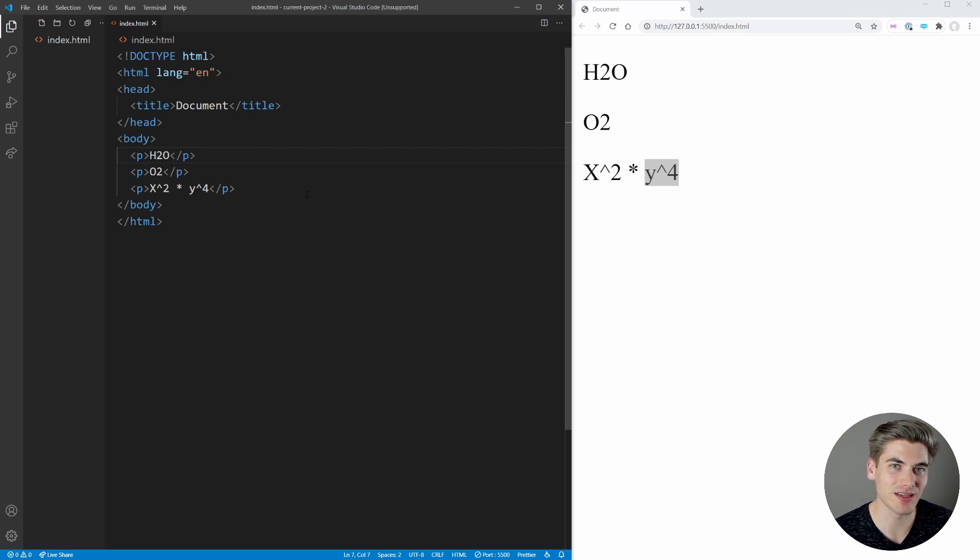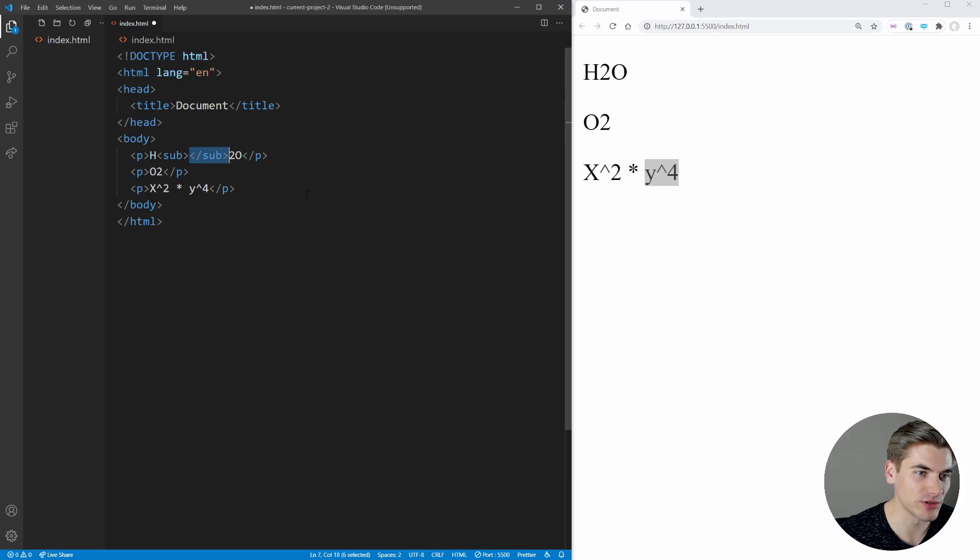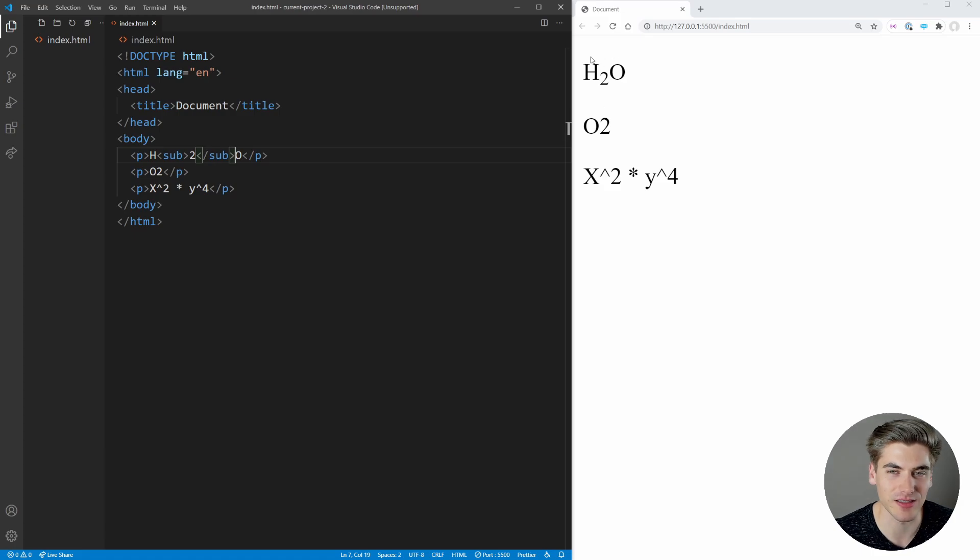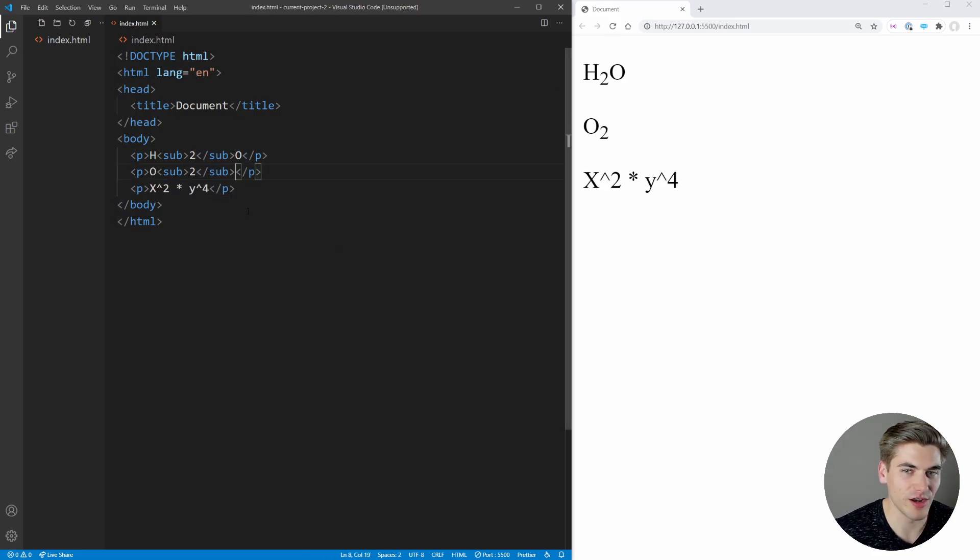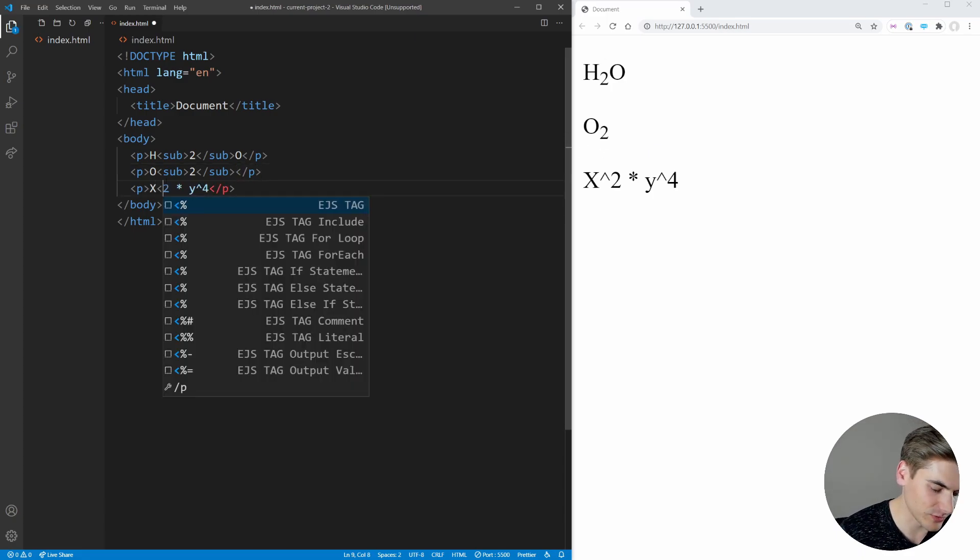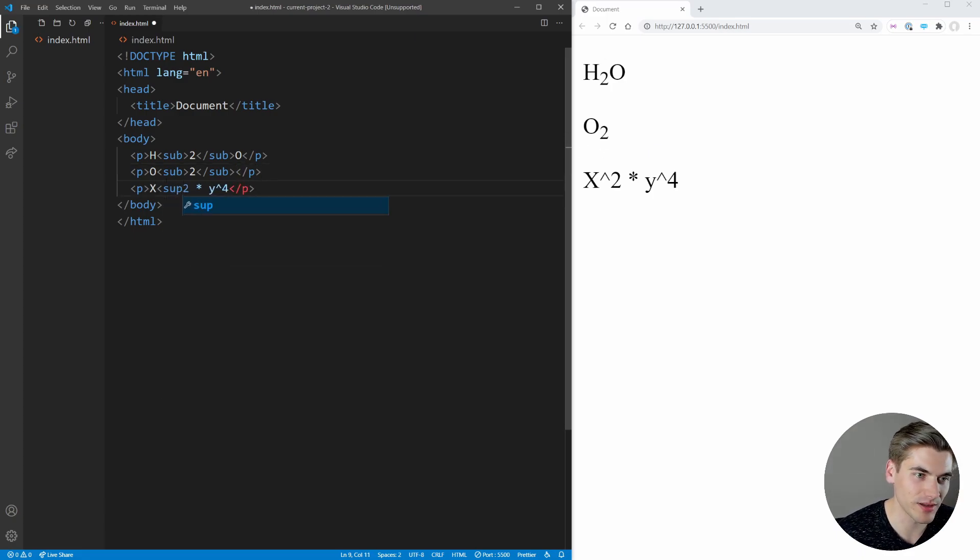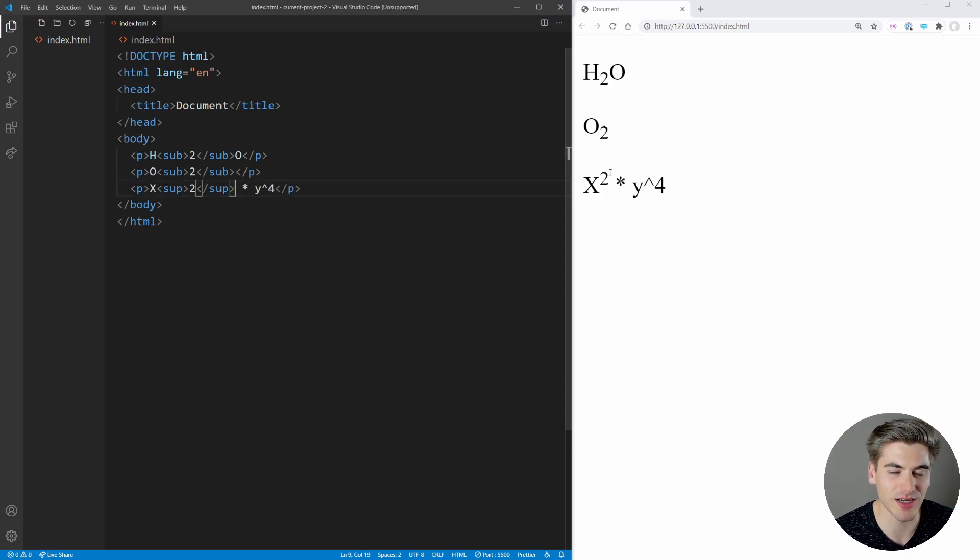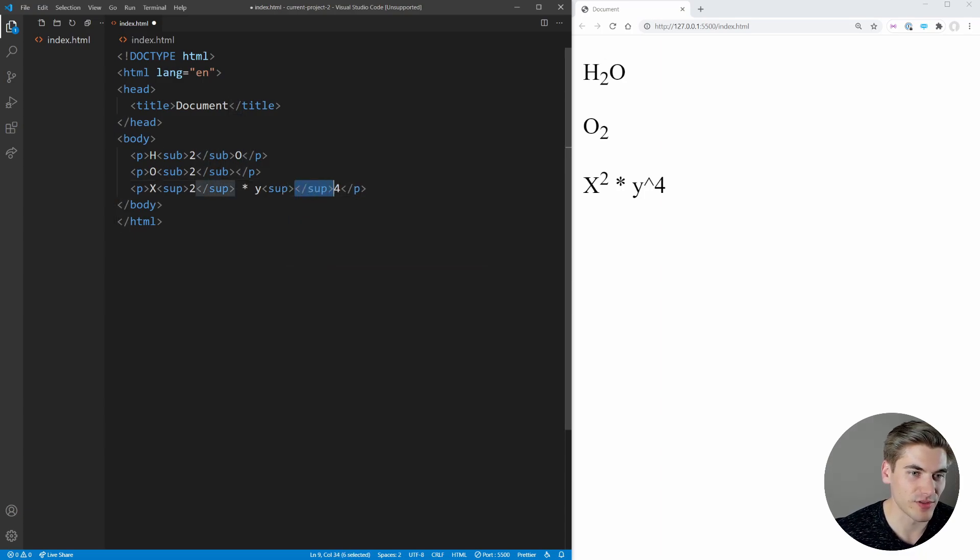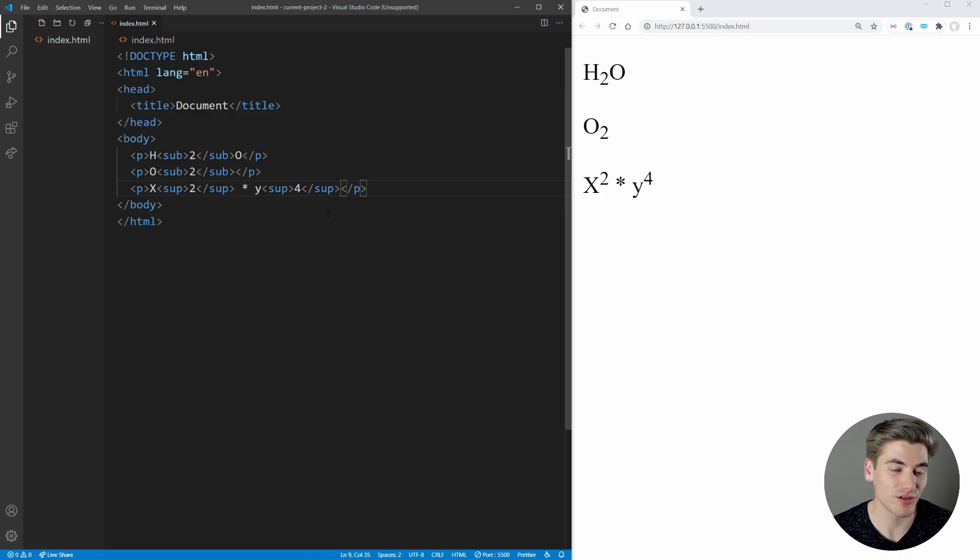Sub essentially means that it's a small number that goes on the bottom. So we can just say sub here and wrap the two in that sub element. And now if we save, you can see this two has shrunk down and gone below the line. It's now next to the H at the bottom. Same thing here for O2, we can do a sub. And if we save, you notice that the two goes down to the bottom. Now we can do the exact opposite, which is the sup element. And the sup element is just like sub, but it makes the element go up to the top. So as you can see here, we have x squared. Do the same thing here for y. And if we just save this real quick, you can see that we now have y to the fourth.